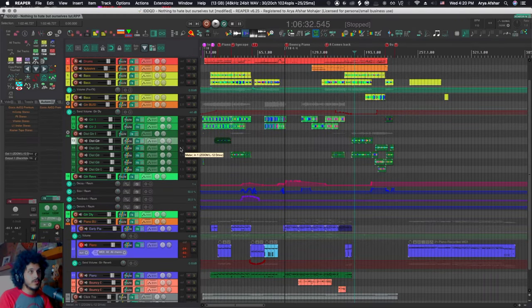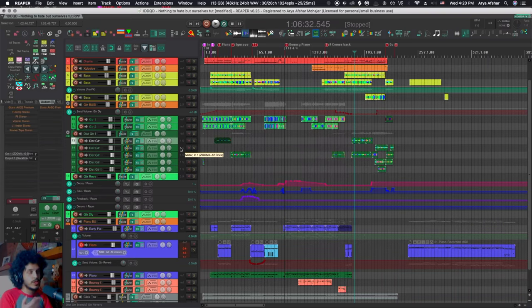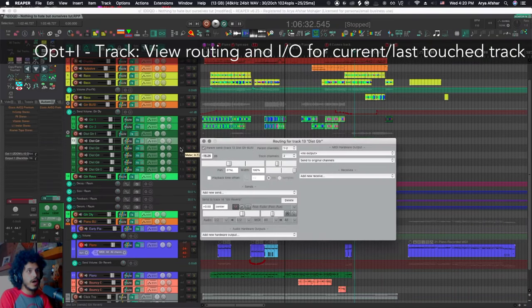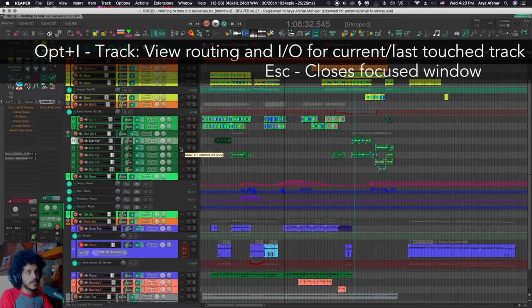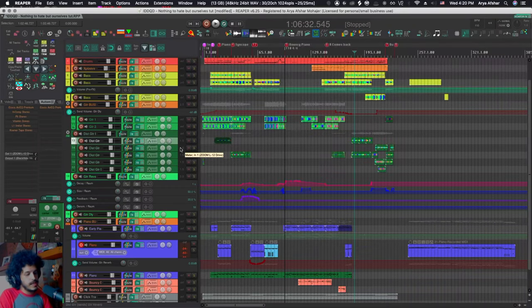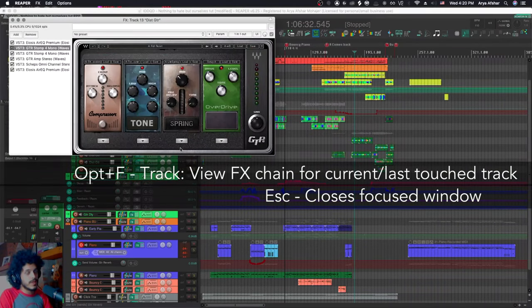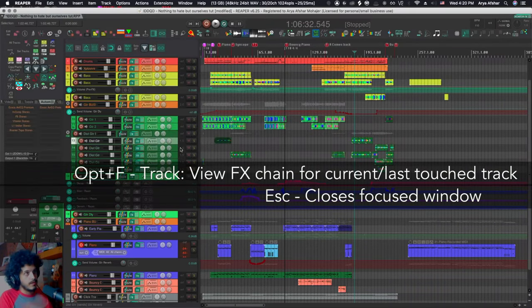These next two commands don't work for multiple tracks, but they work for one track. So with any one track selected, I can do option and I to open its IO routing, escape to get out of that. And I can do option and F to open its effects window.